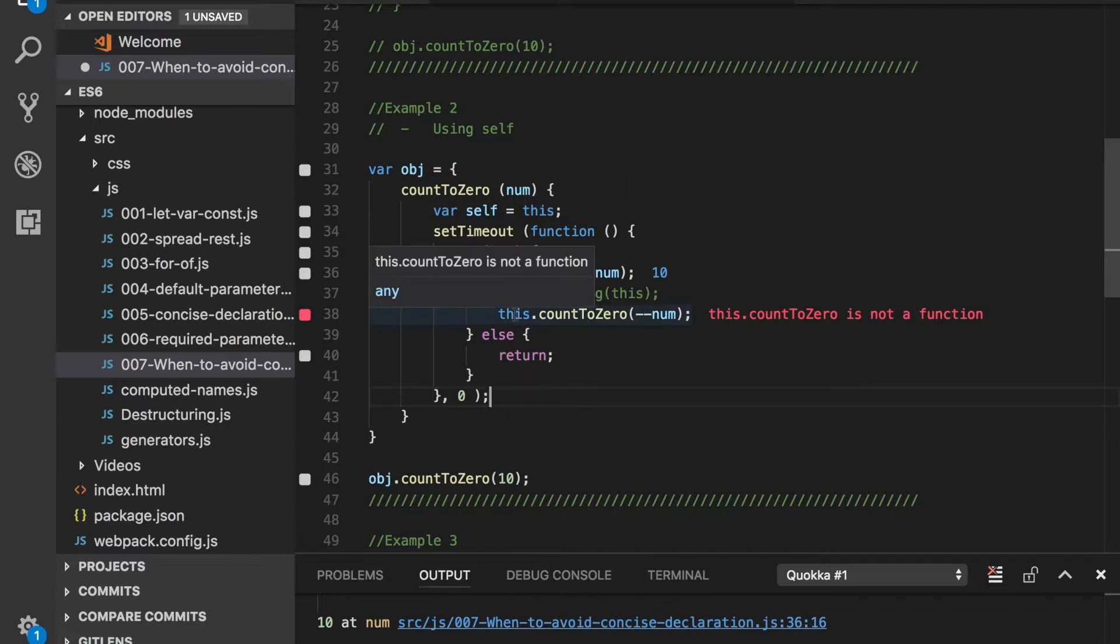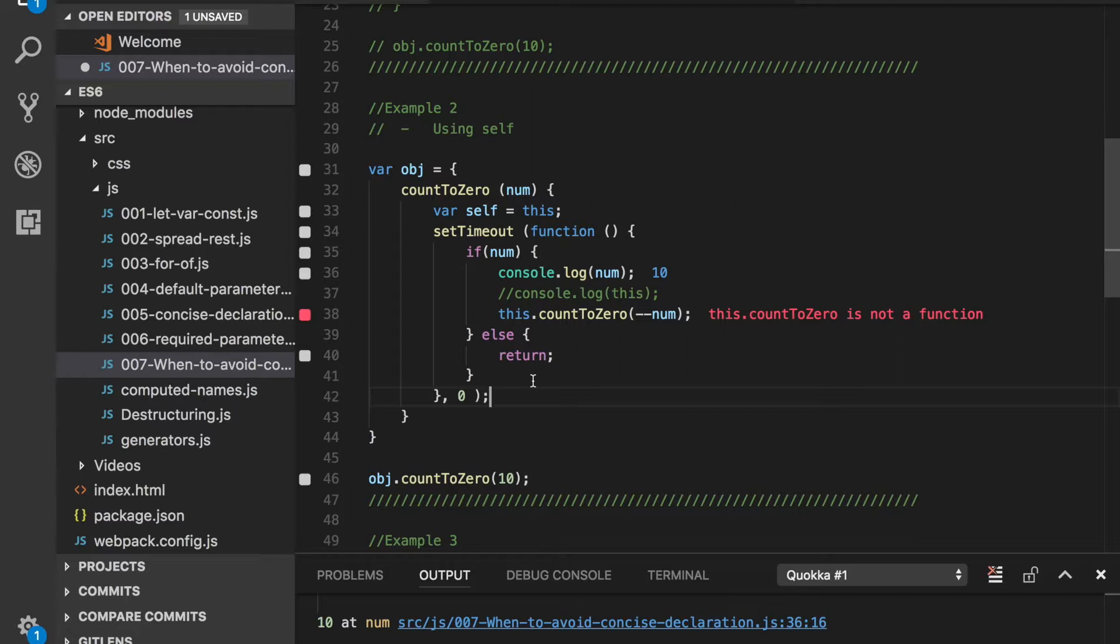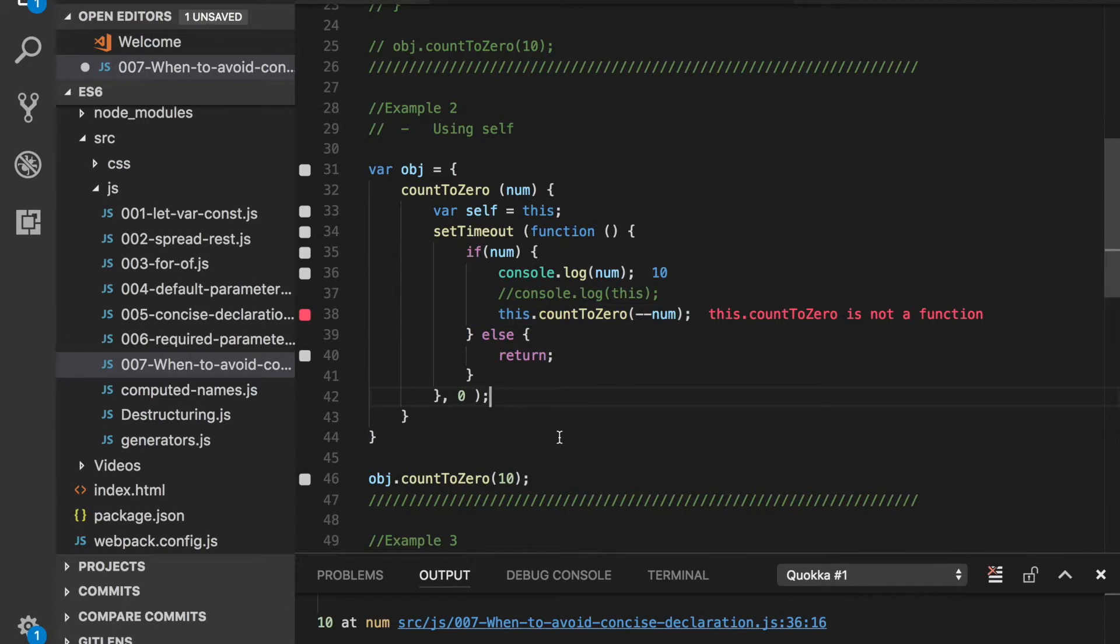Now within setTimeout, this refers to the window object. This is how the this keyword works - it actually refers to the object in context of which the code is running. So in this case within setTimeout, the code always runs in context of the window object.